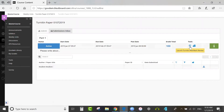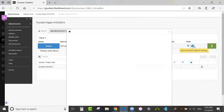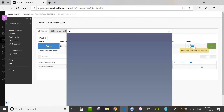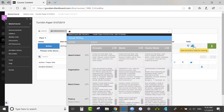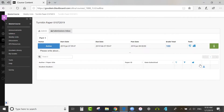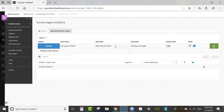Note that the student can view the rubric used for marking by clicking on this icon here. I'm going to click the icon to upload a submission to upload a paper.